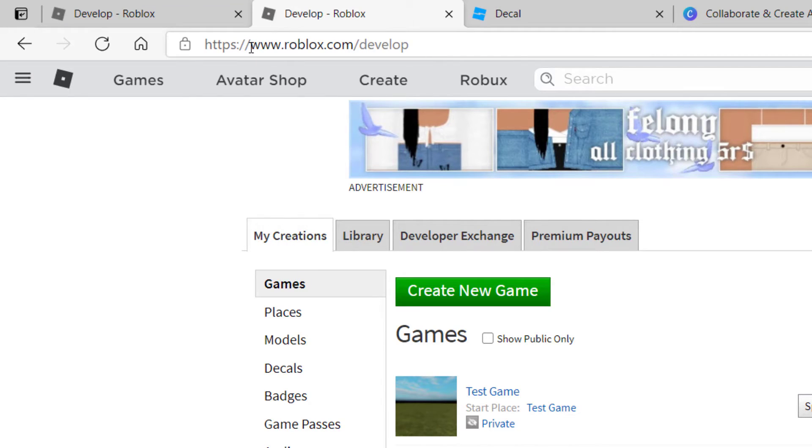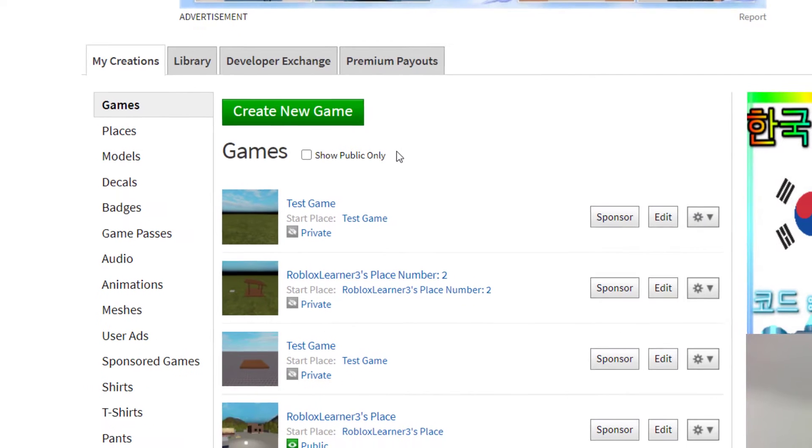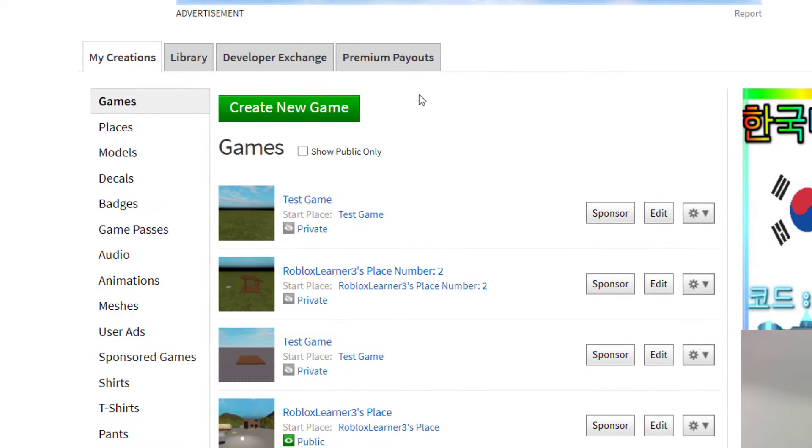If it doesn't, just type in www.roblox.com/develop and make sure you're signed in. Then it will show the games that you've created so far and published to Roblox.